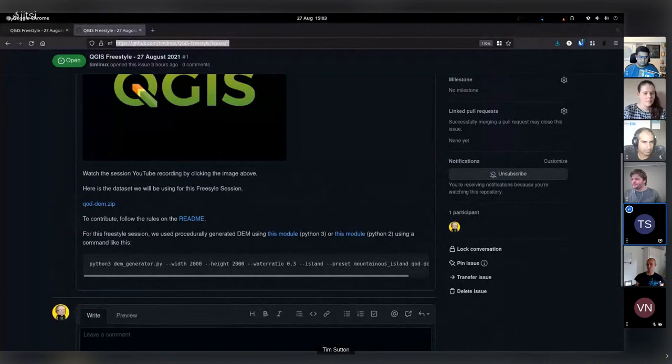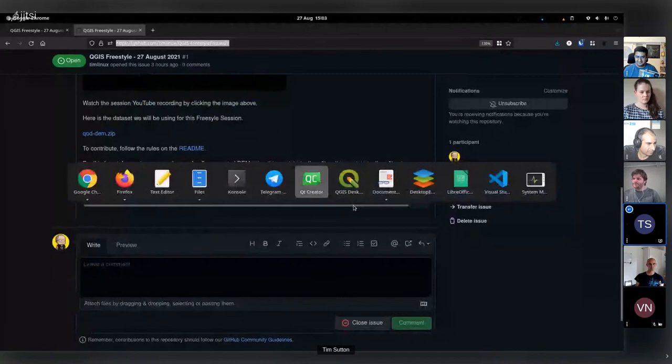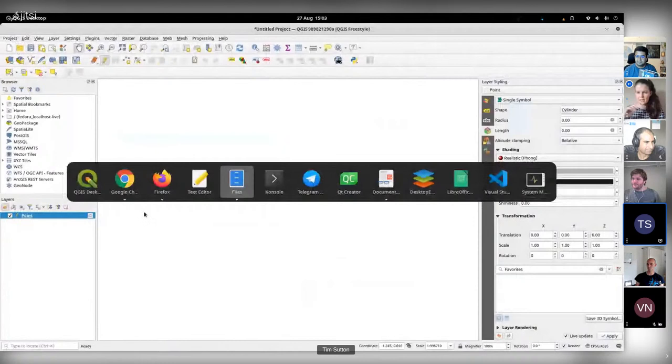We'll share screens alternatively so we can peek as people are building and maybe give a little update every few minutes between us and the panel on what we've been making. That's it — it's simple. DEM downloaded. Link on YouTube.